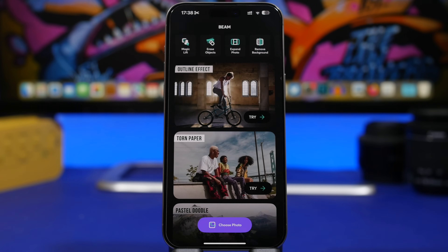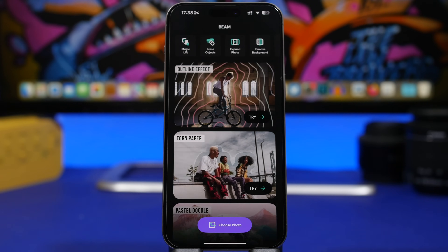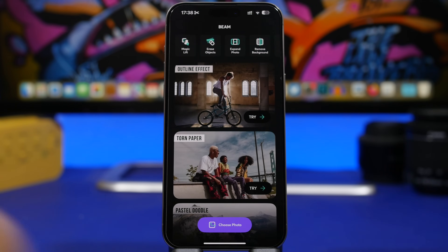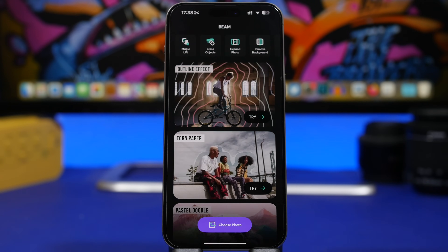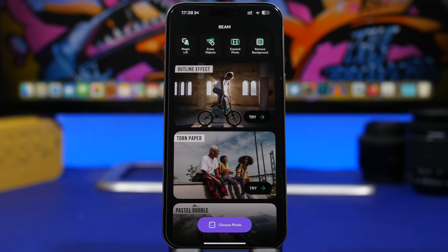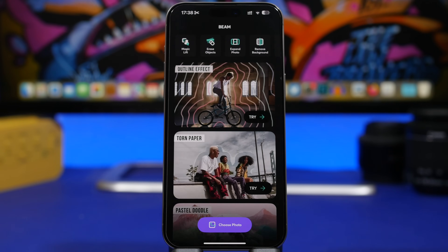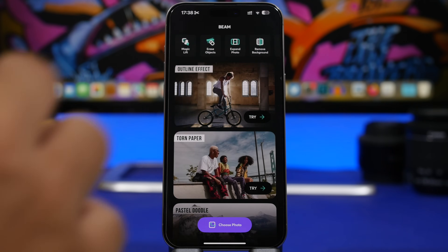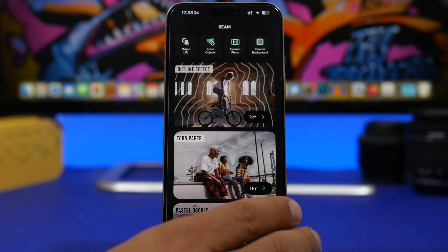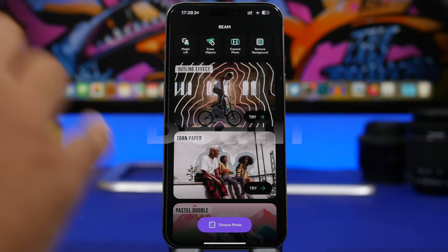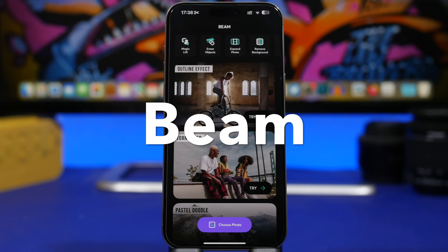Hey, what's going on everyone, this is iReviews back with another video. Today I will share with you guys 10 amazing free iPhone apps that you must have on your device. We're starting things out with Beam.